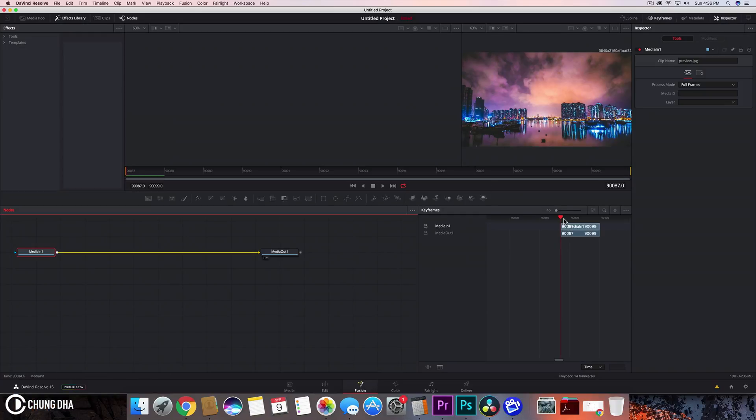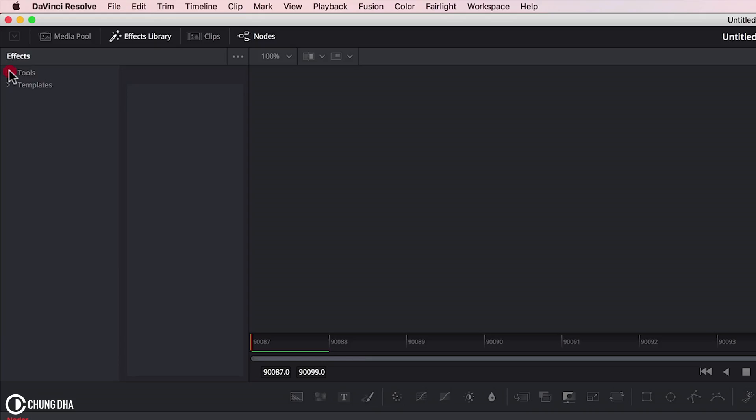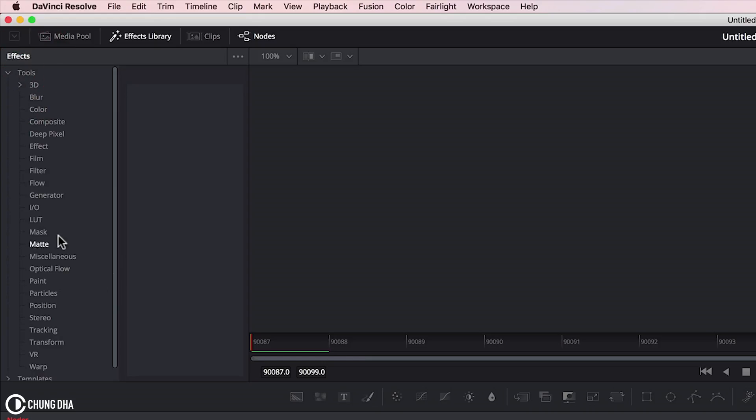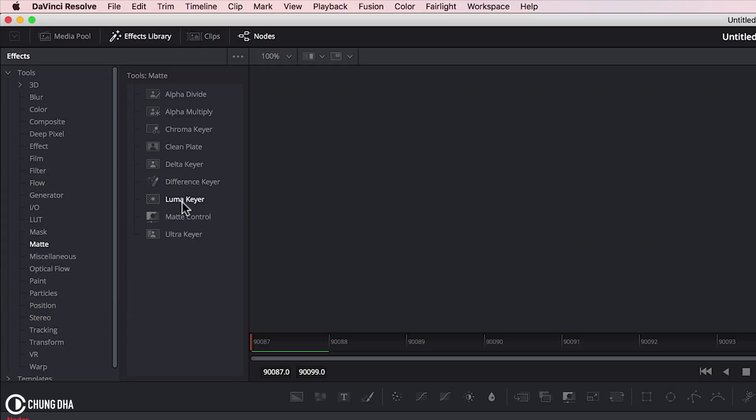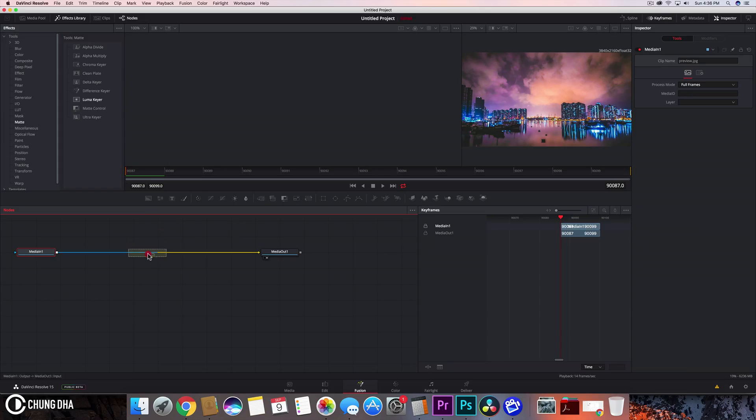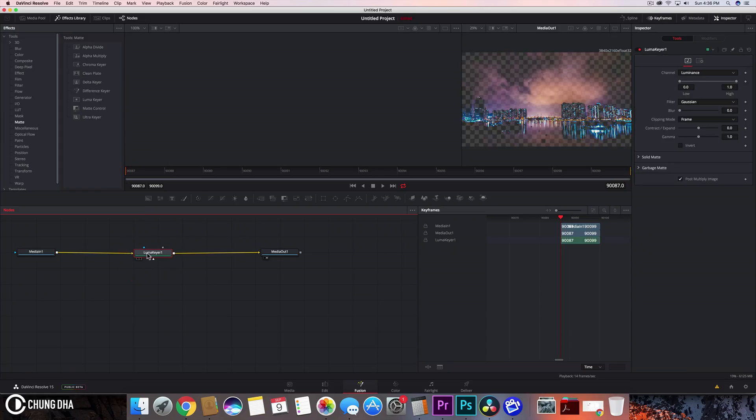And we see the clip here. We're going to add an effect. We'll go to Tools, and we'll go to Matte. And we're going to use Luma Keyer. Drag this onto the nodes here. And it's added.